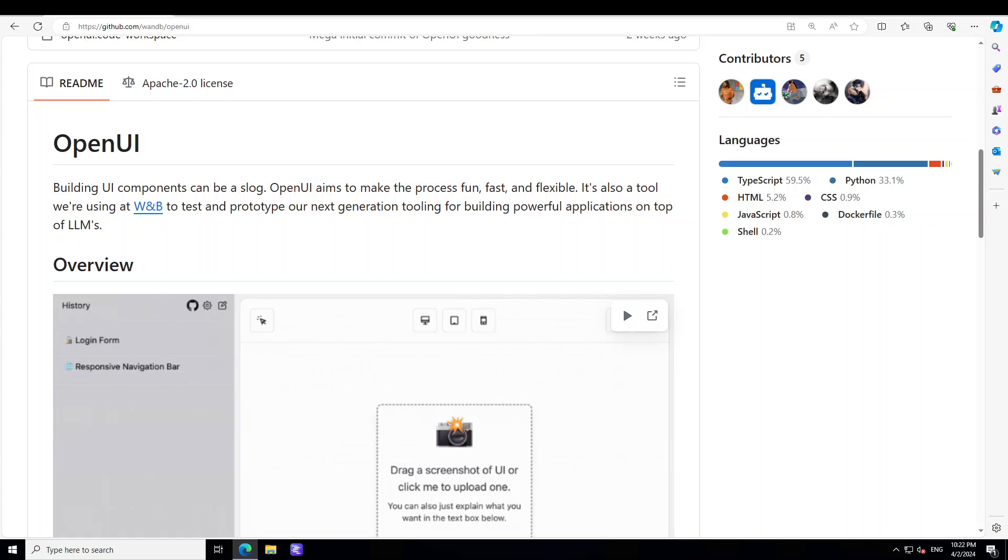In this video I'm going to show you how you can get OpenUI locally installed on your Windows system. I have one GPU card of 16 GB of memory on my system, but you don't need a GPU. If you have a good CPU plus around 16 GB or 32 GB of RAM, you should be good to go.